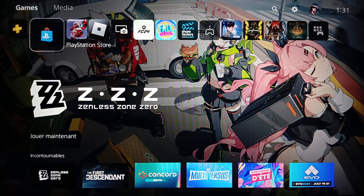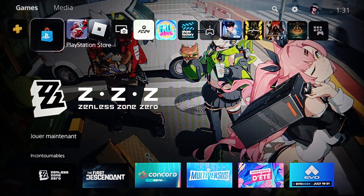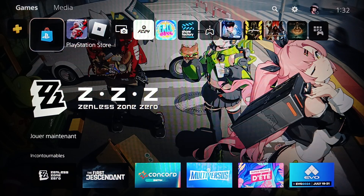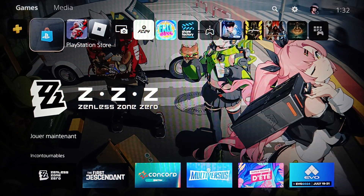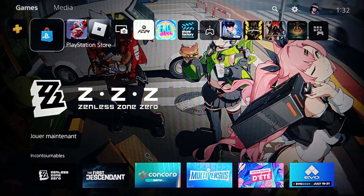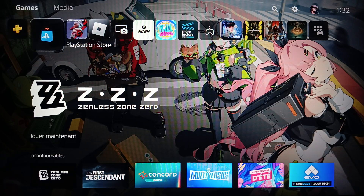Hello everyone and welcome back to a new video. In this video I'm going to show you guys how to use Remote Play on the PlayStation 5. If you want to learn how to do it, just follow the steps that I'm going to show you. As you can see, I'm right now on the PlayStation 5 and this is how the home page looks.